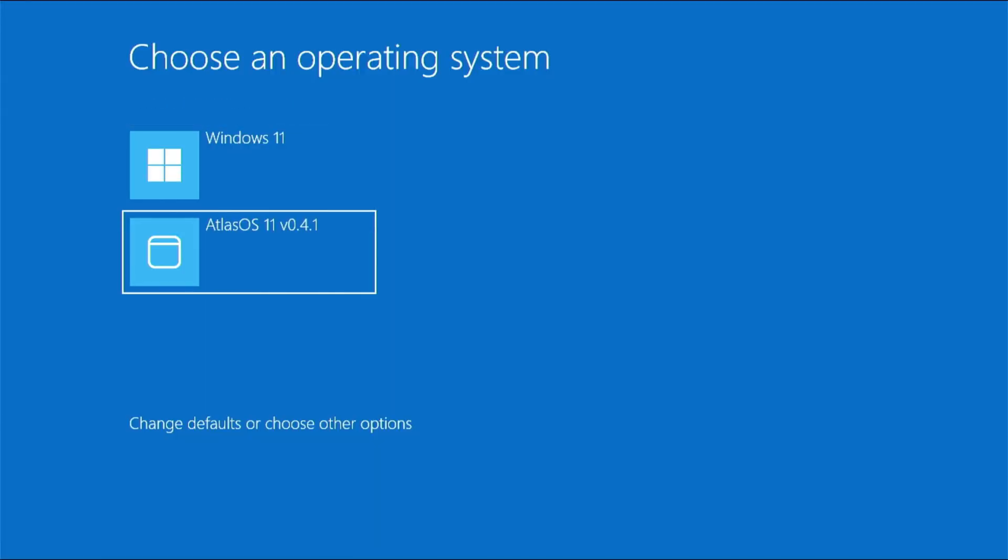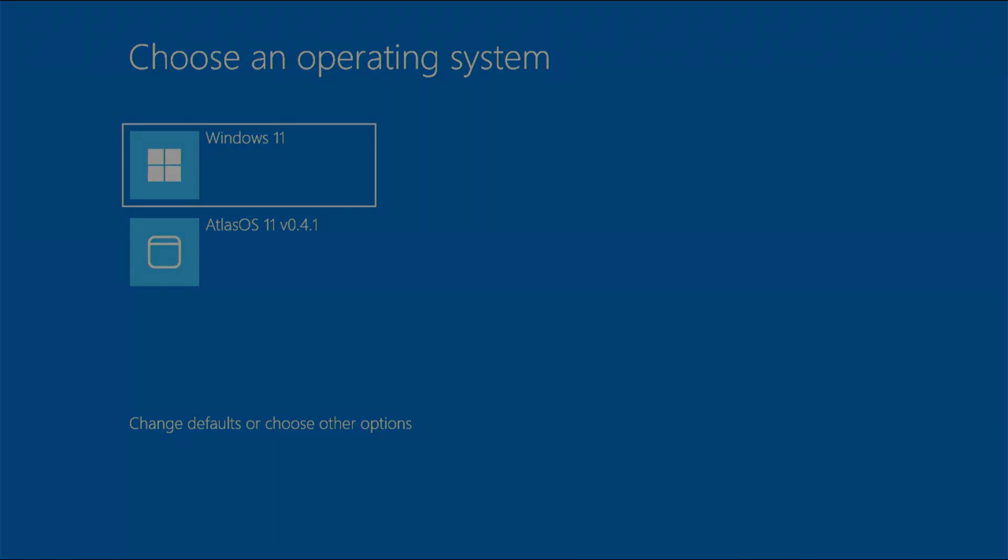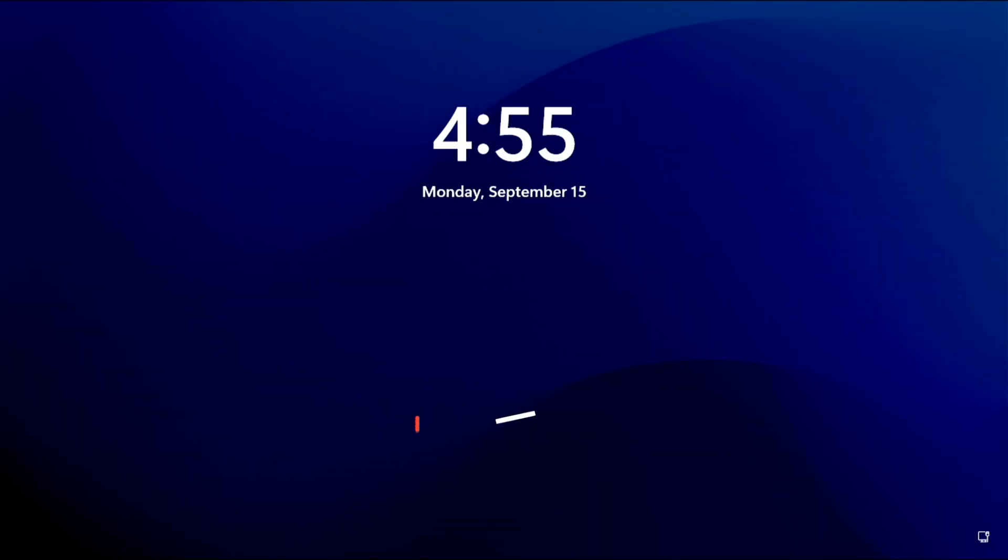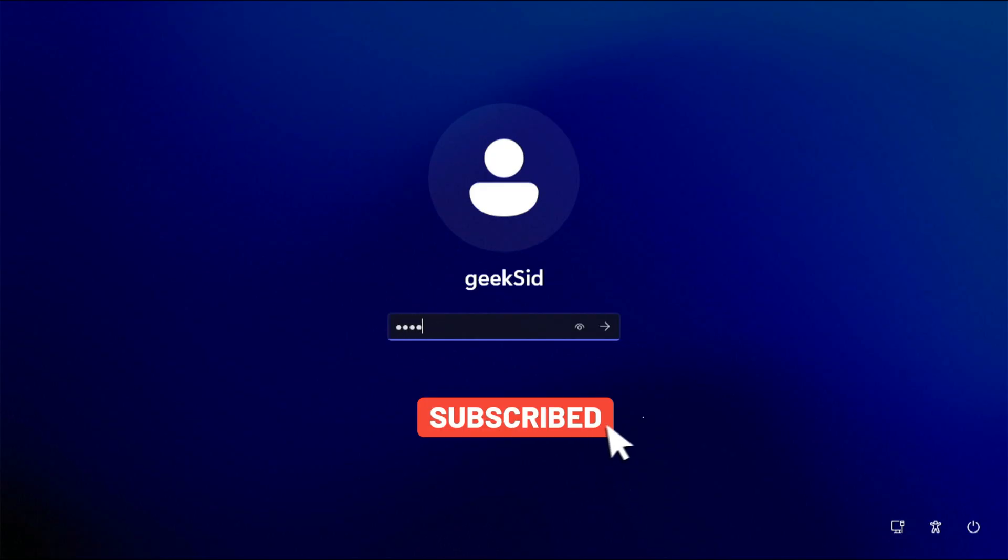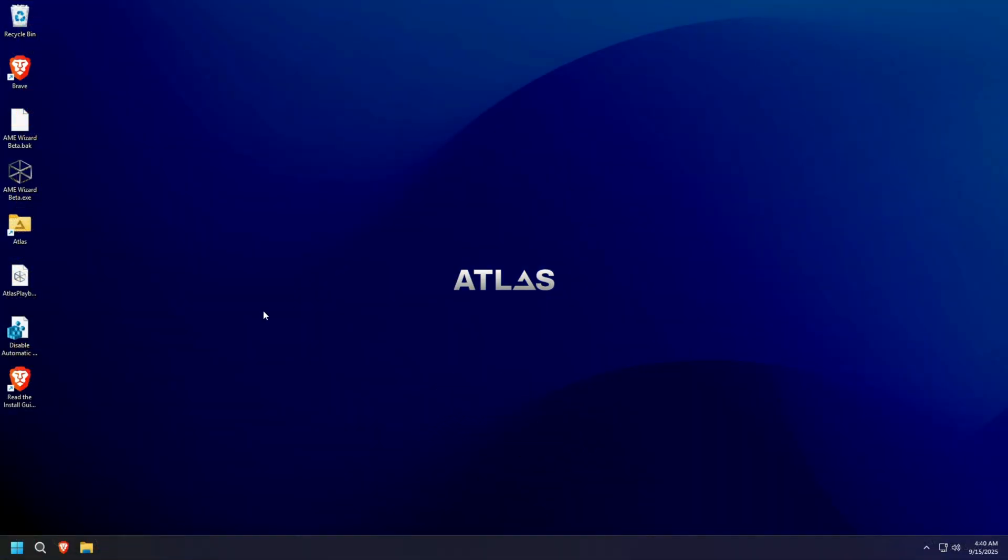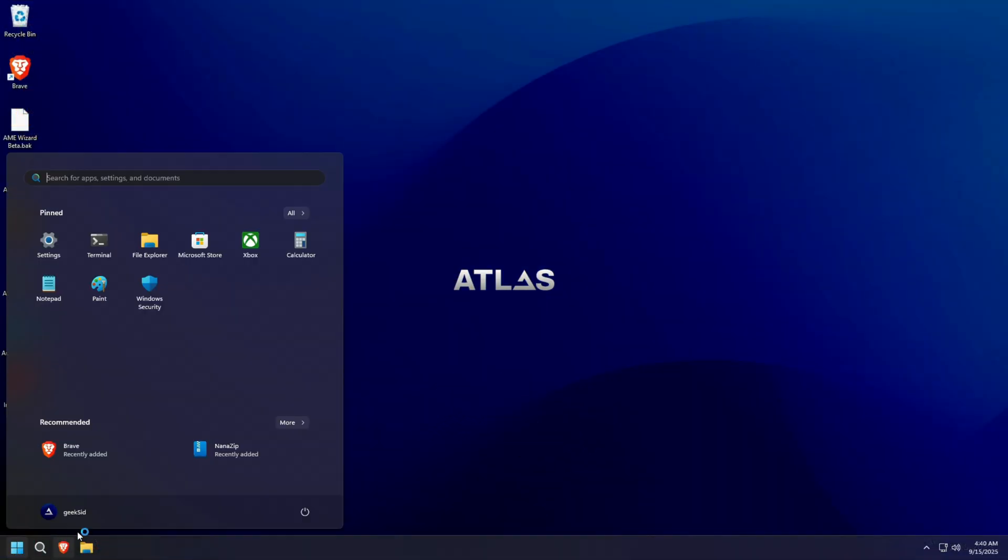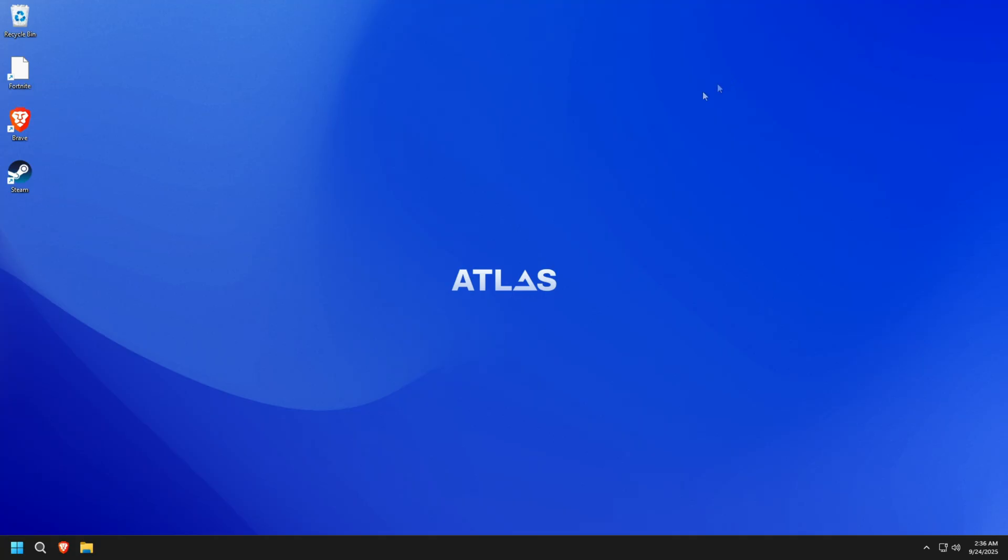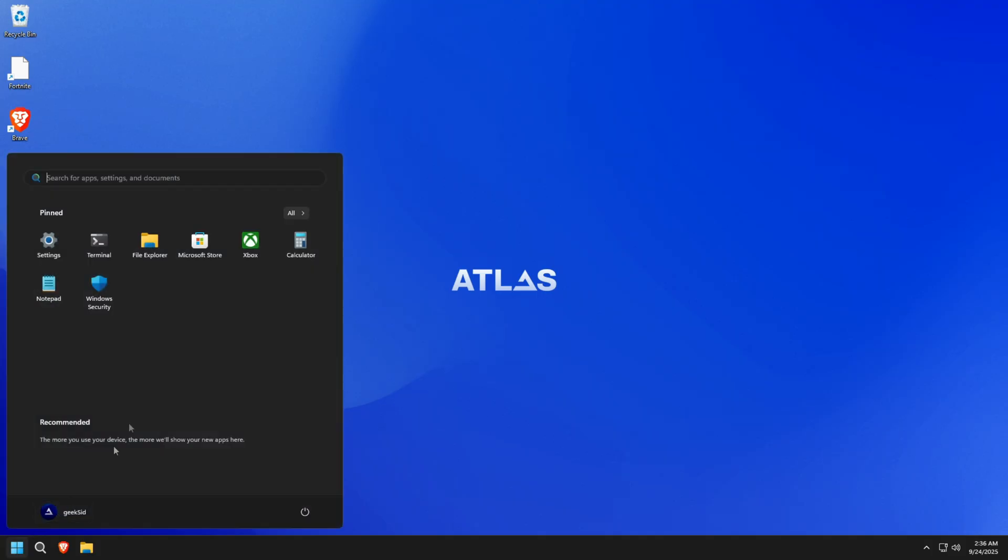In our last video, we installed a fresh copy of Atlas OS 11 alongside Windows 11. Today, we're going to test its gaming performance. But before we jump into the games, let's configure Atlas OS.